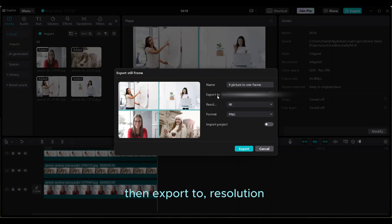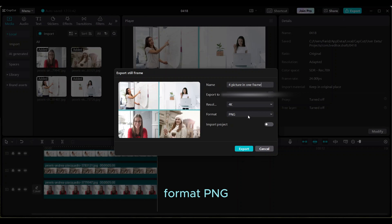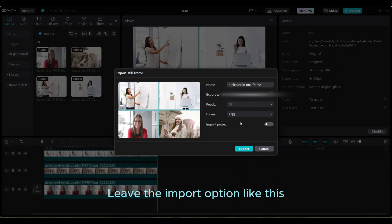Then export to resolution. Format PNG. Leave the import option like this. Click on export.